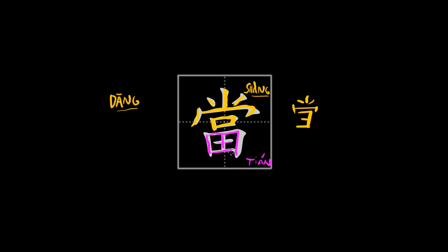This is very probably the semantic element pointing to the meaning of the character as a whole. But unfortunately, it is not very clear as to why it is basically in this character.